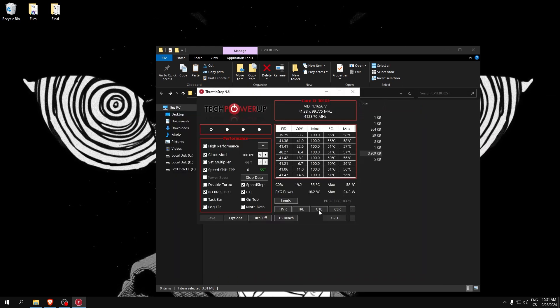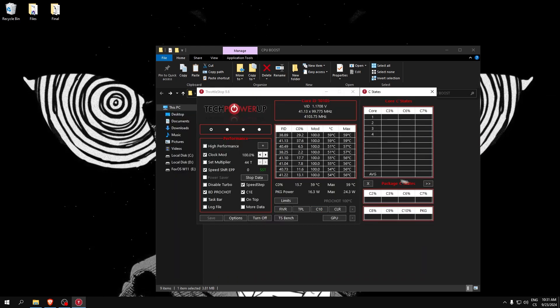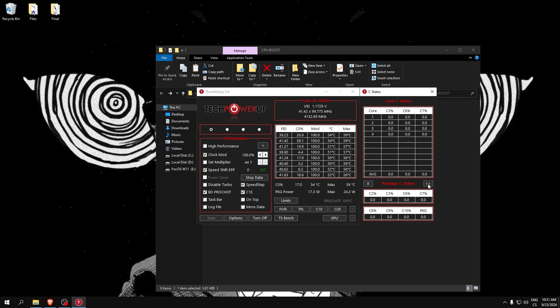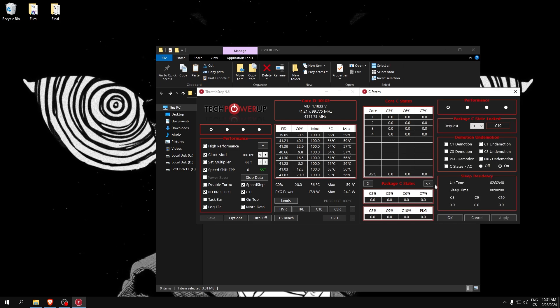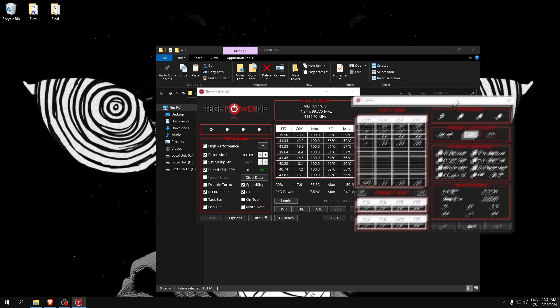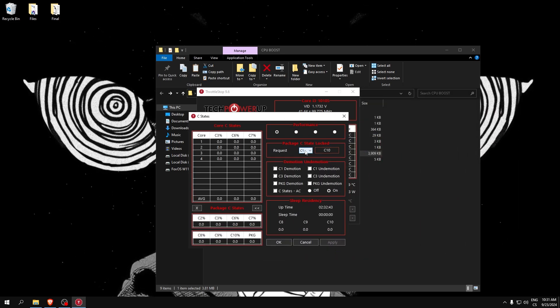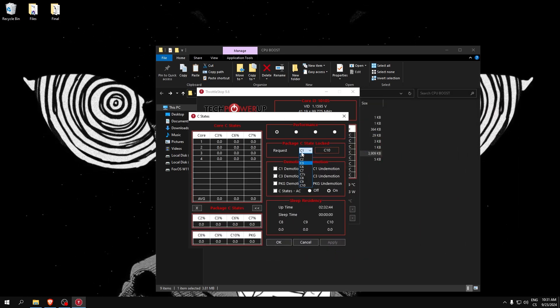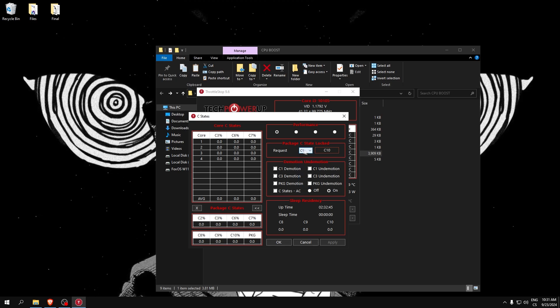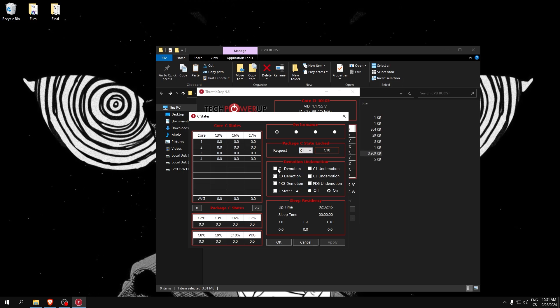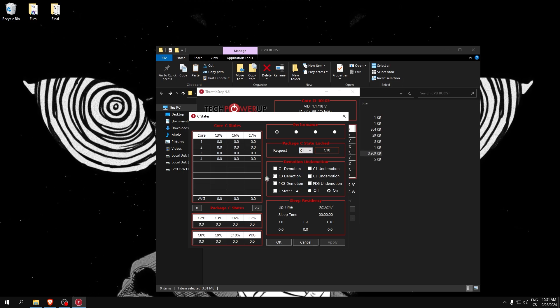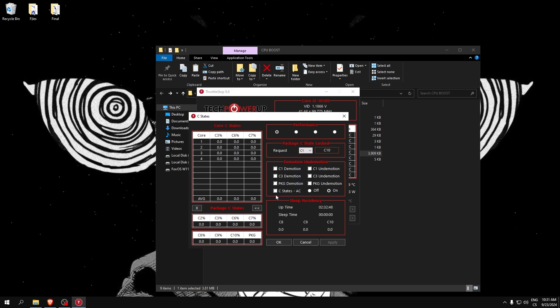Here click C10, here click these arrows. In this menu, I recommend you set to C1 and make sure everything is unchecked. Also click here Off and click OK.